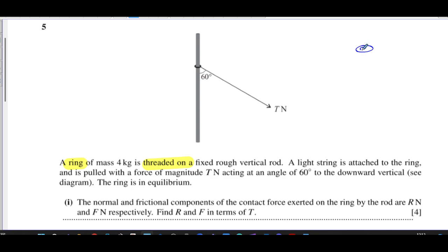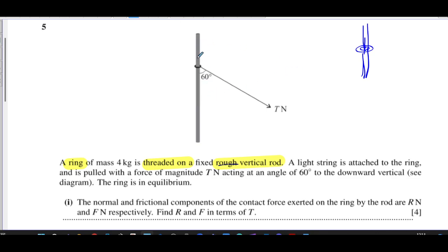A ring has a hole inside it and can slide along a rod — it's free to move up and down. Now it's a fixed rough vertical rod, which means friction is going to act. There's going to be a frictional force acting here which will try to prevent any motion from taking place. A light string is attached to the ring.